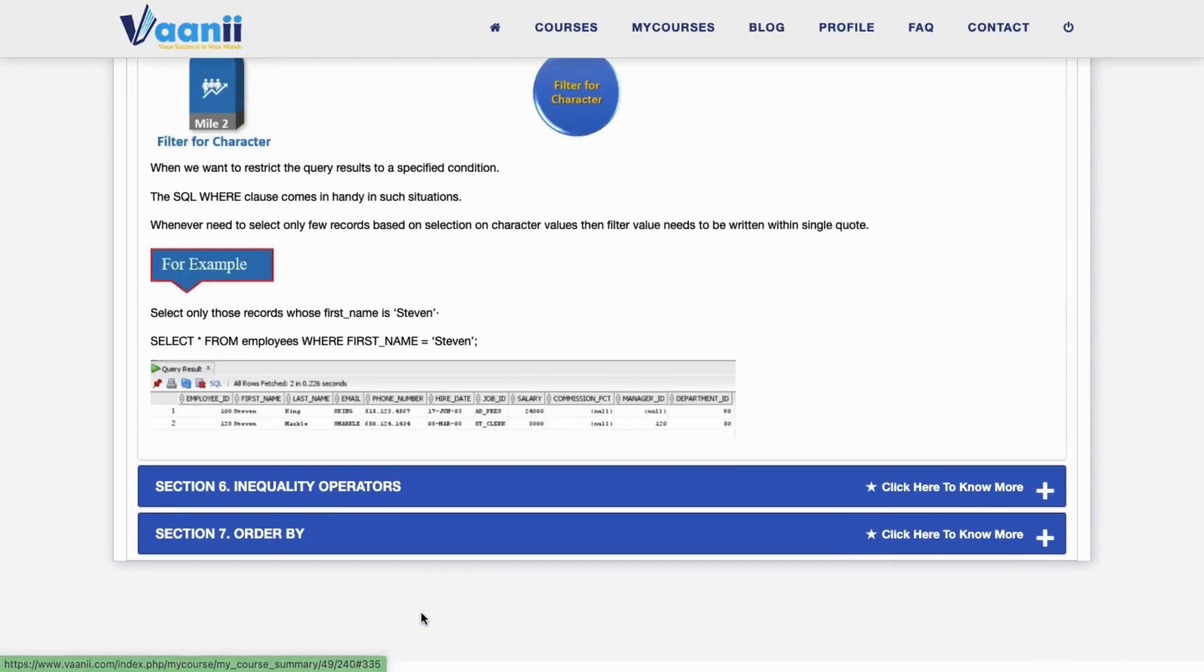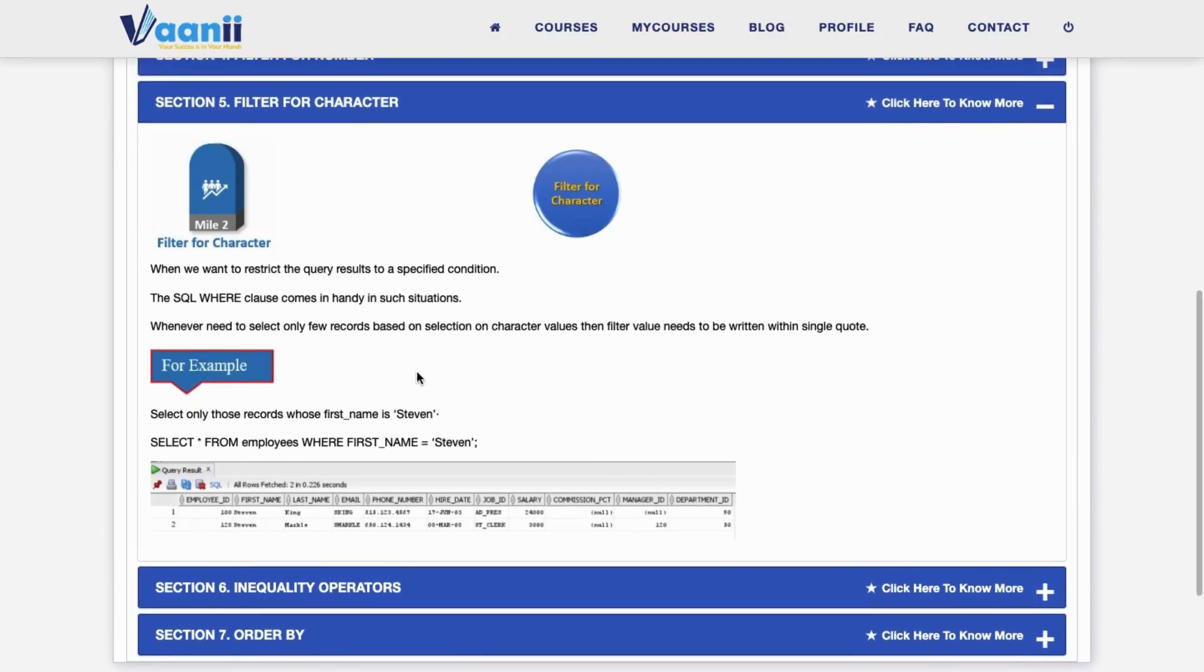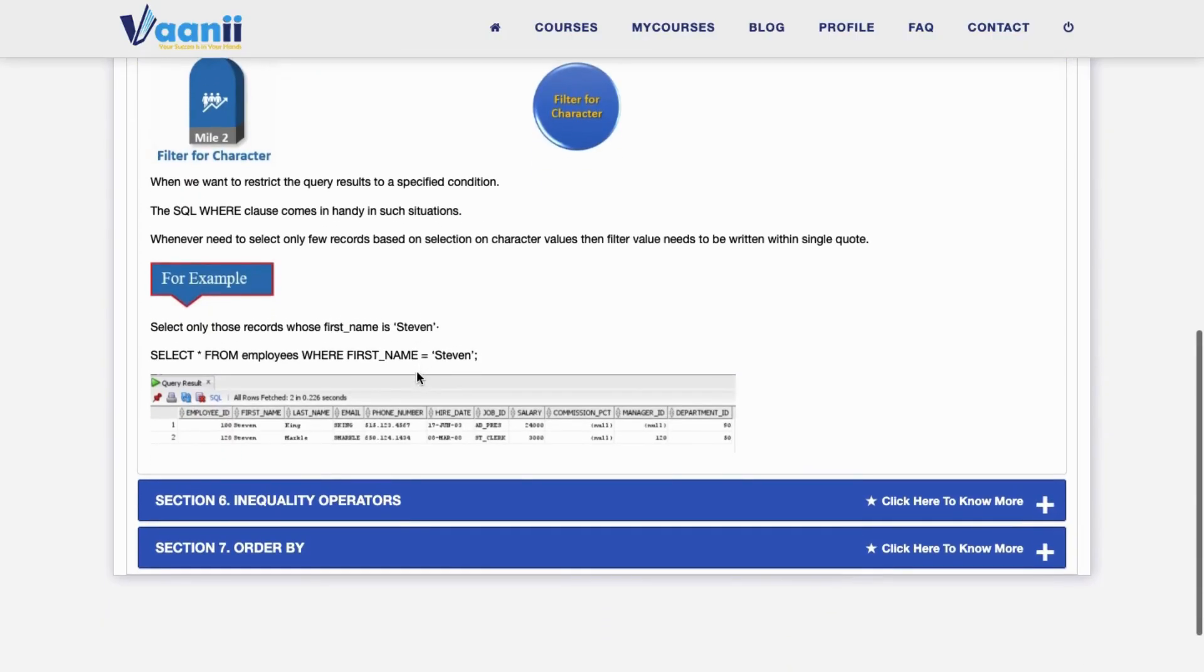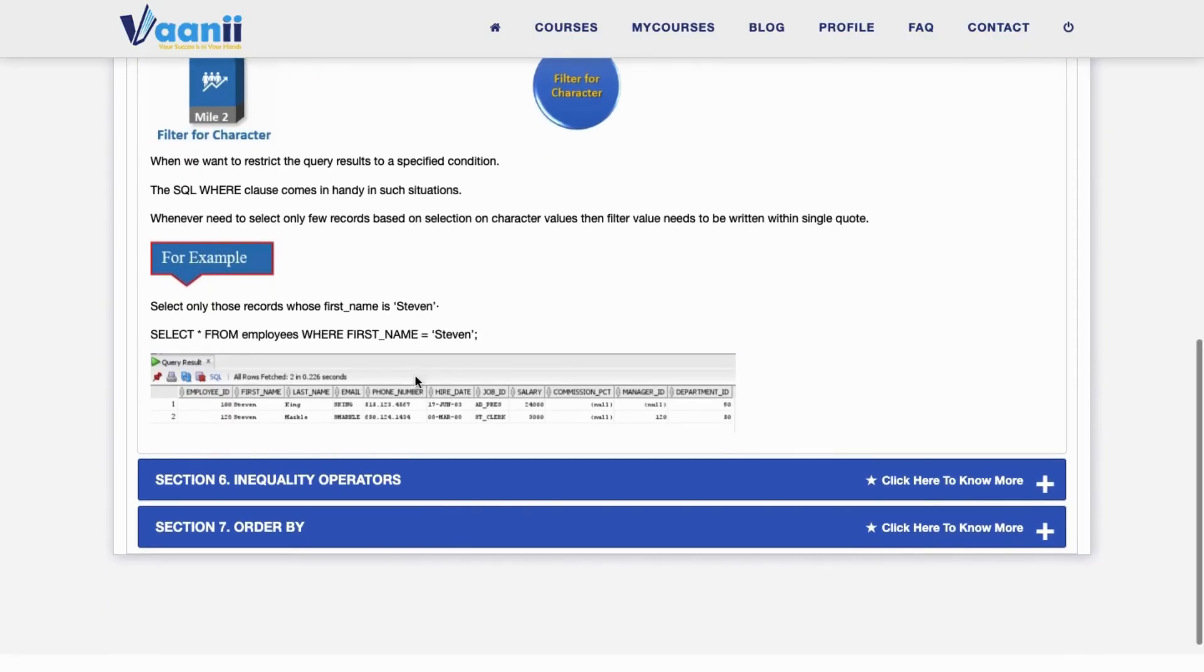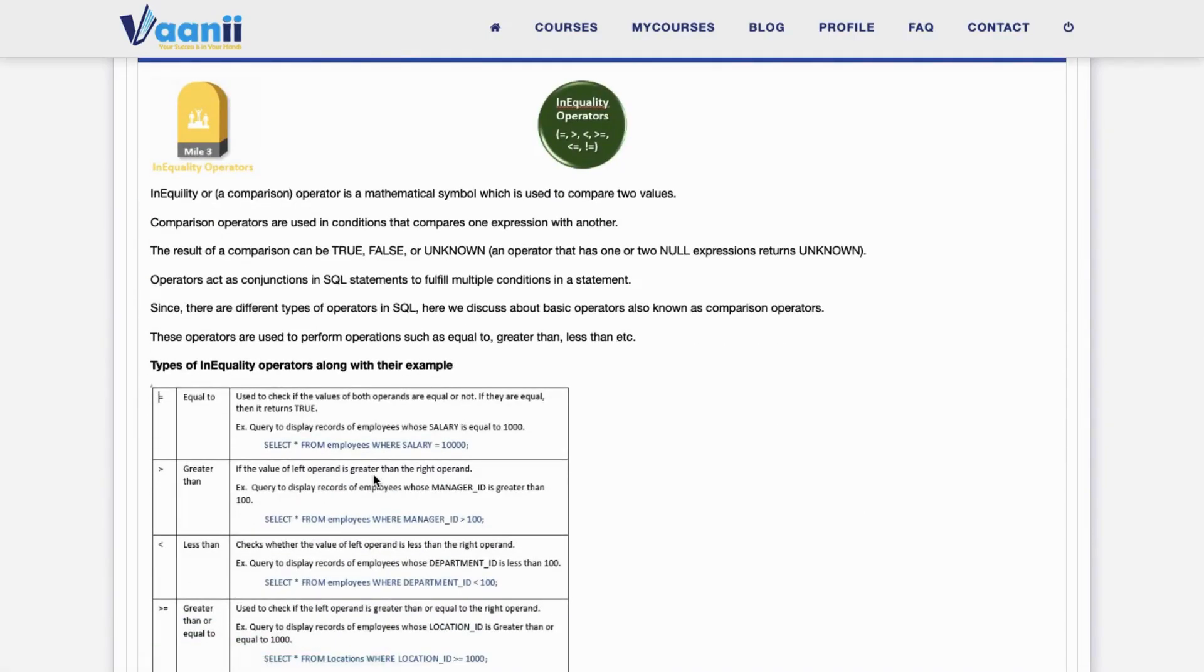Section 5: Filter for Characters. To filter records based on character values, use the WHERE clause with values in single quotes. For example, to retrieve records where first_name is Steven, see the query.